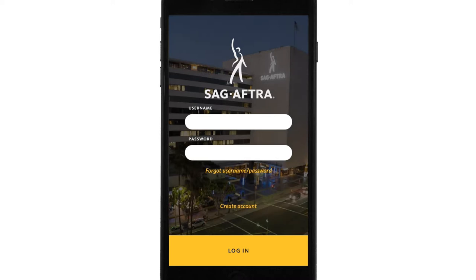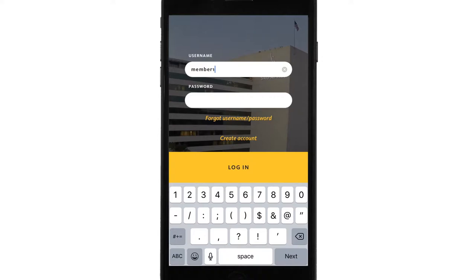Logging in should be easy because your username and password are the same ones you use for the SAG-AFTRA.org website.